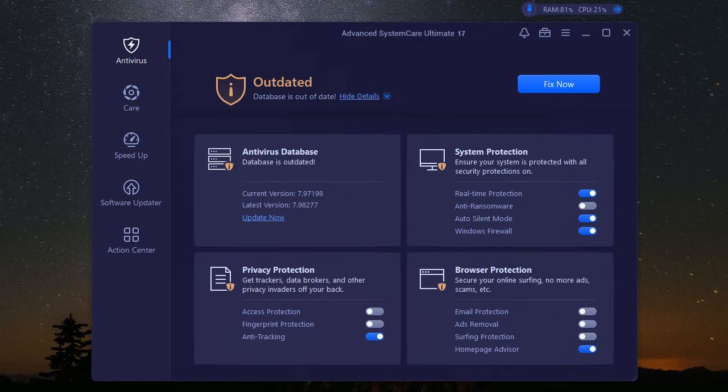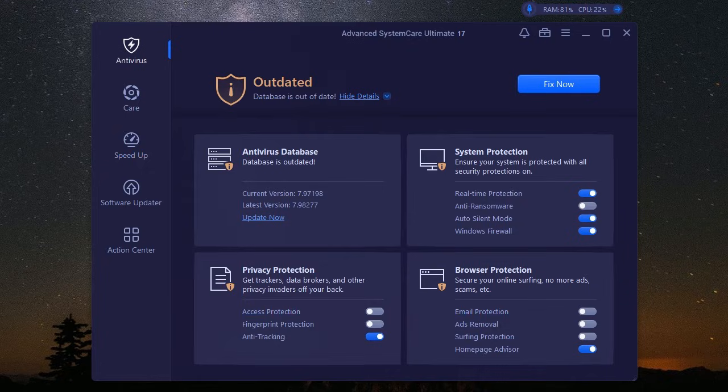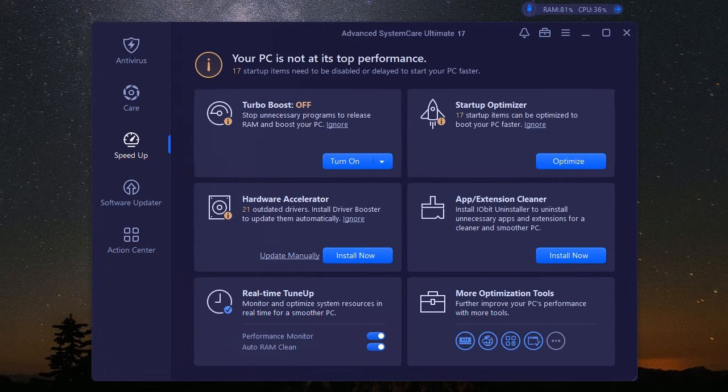Gamers, this one's for you. We all know how frustrating lag and performance drops can be when you're in the zone. It's like your system is actively trying to throw you off your game. But iobit Advanced System Care Ultimate has a secret weapon. It's Game Booster.